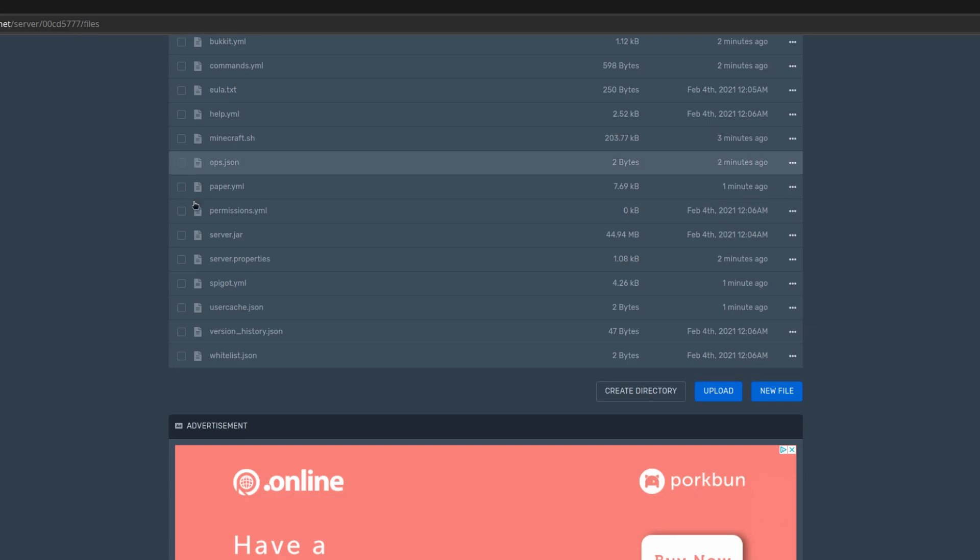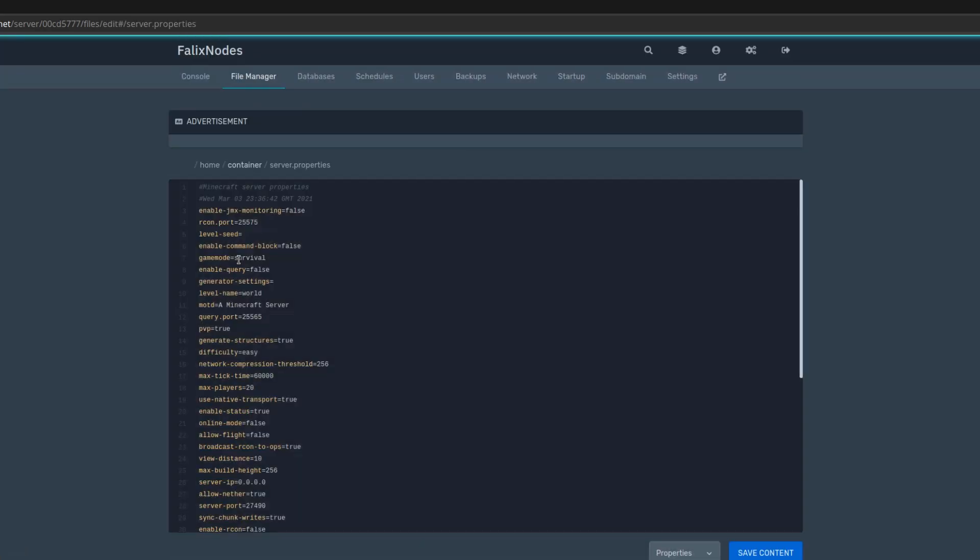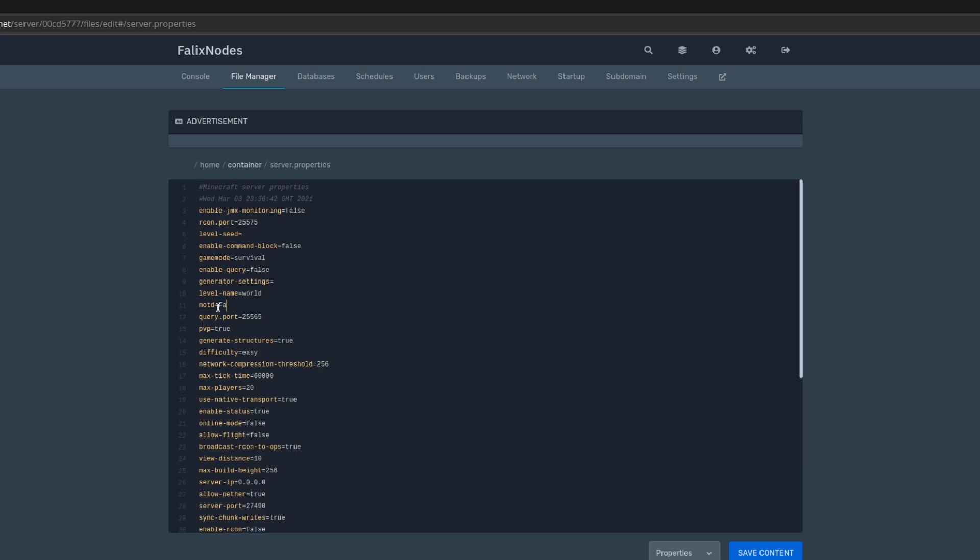Look for MOTD, which is message of the day, and change it to whatever you like. As an example, I'll change it to 'FalixNodes tutorial server.' Then click save content.